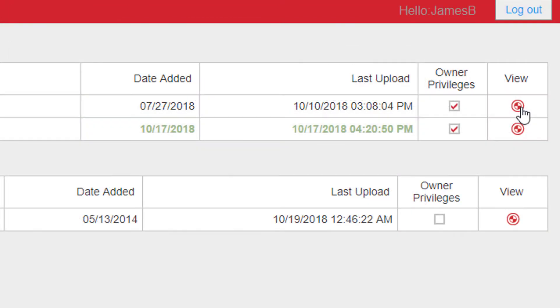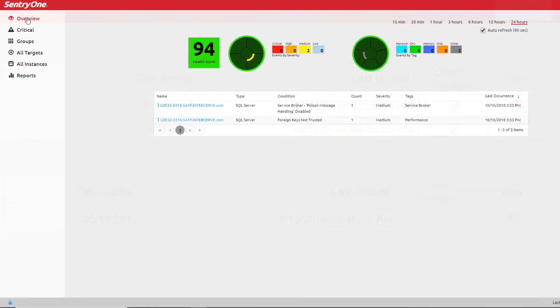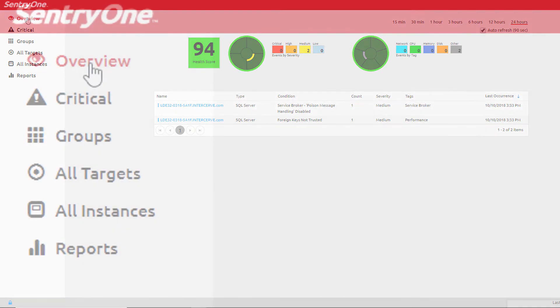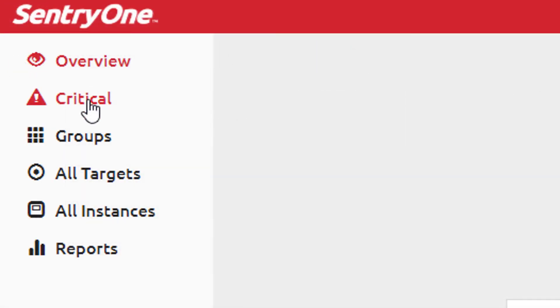On the right hand side of the screen you can click on the icon in the view column. Here you can see widgets for your servers according to the options you have selected in the left hand menu. For instance, instead of looking at one specific server, I can choose to look at my critical servers, my server groups, all of my targets, and any of my instances.